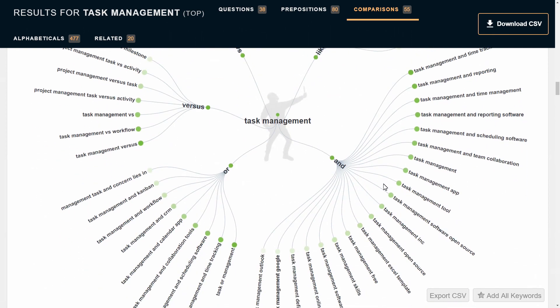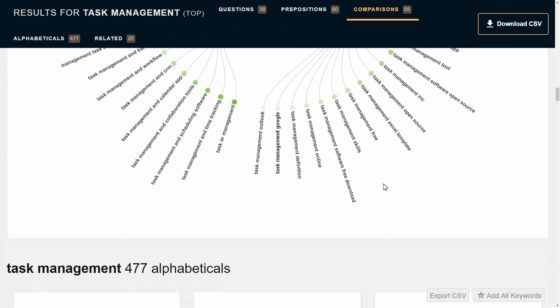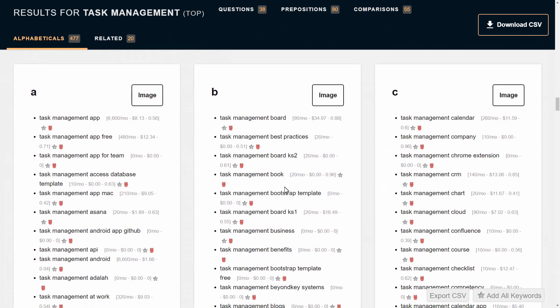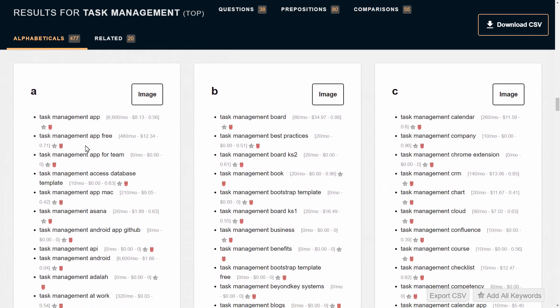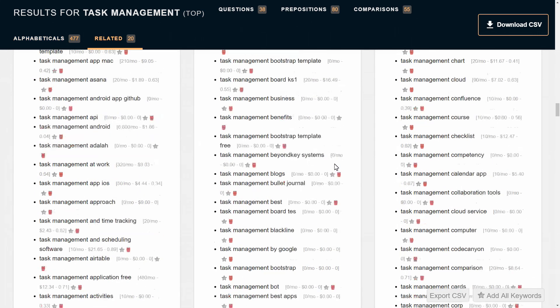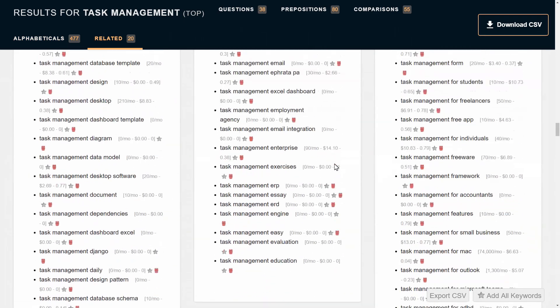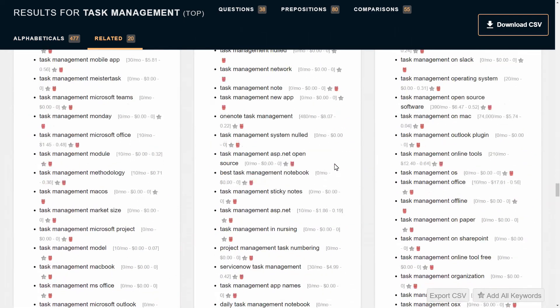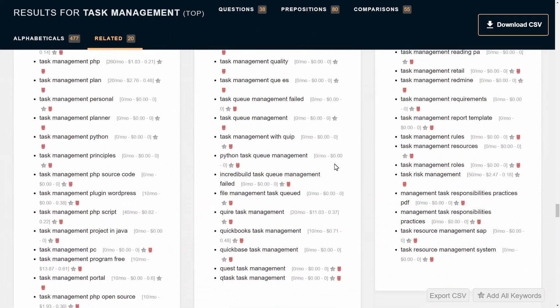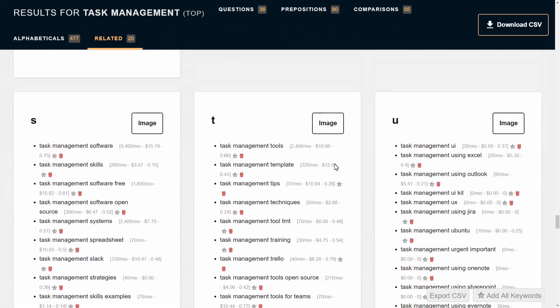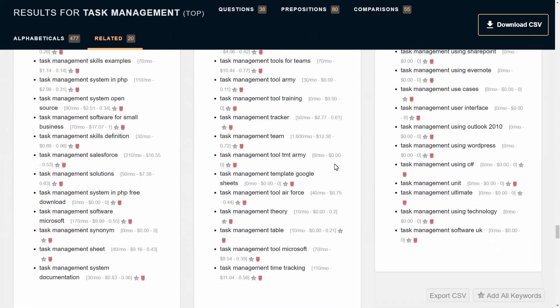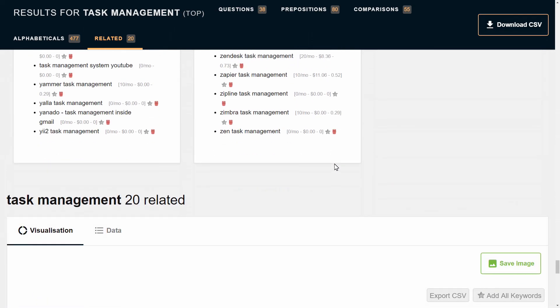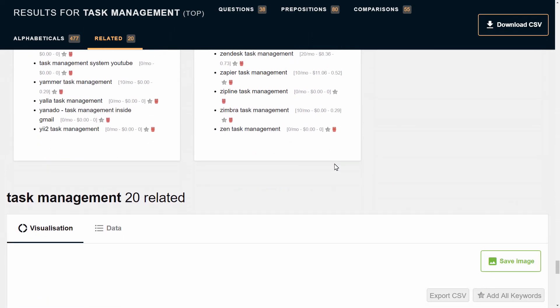Alphabetical—it's showing you different keywords sorted by alphabet: task management board, how many searches a month, task management best practices, for example. As you can see, it is an absolutely rich source of ideas for your content, for creativity, for search engines, for task management, etc.